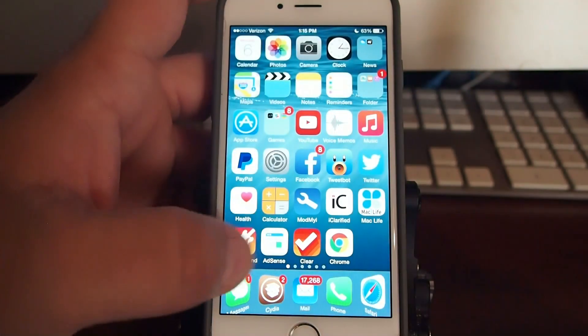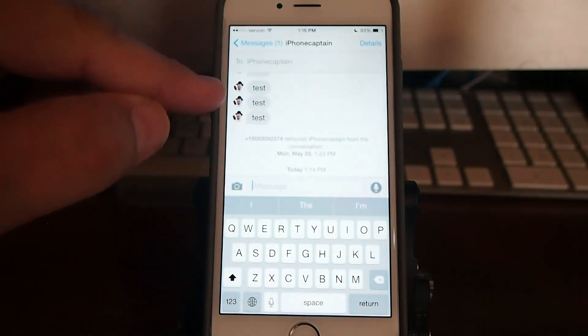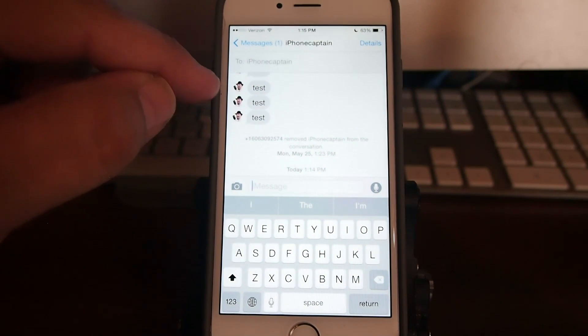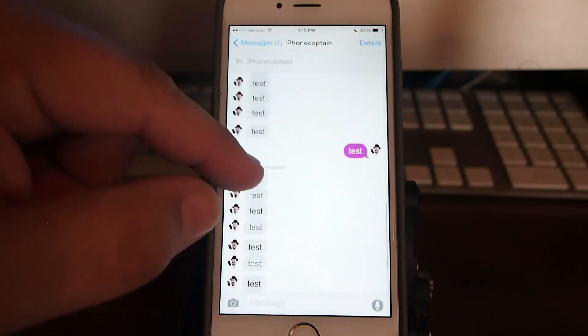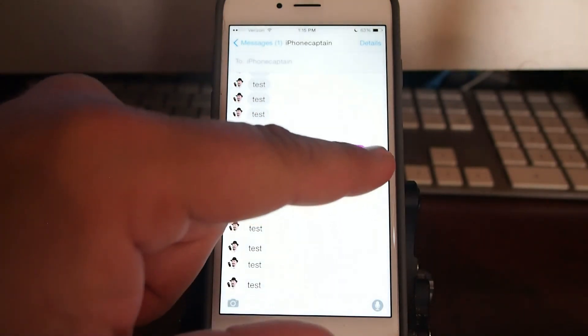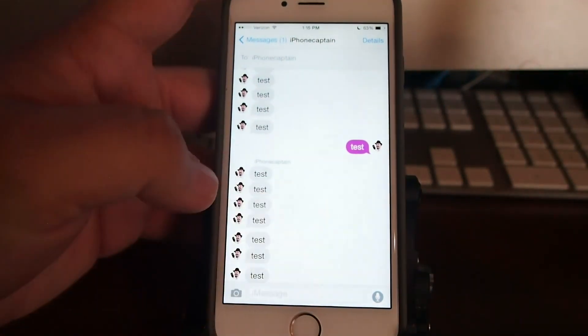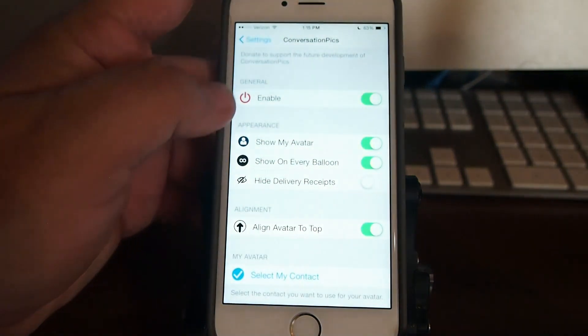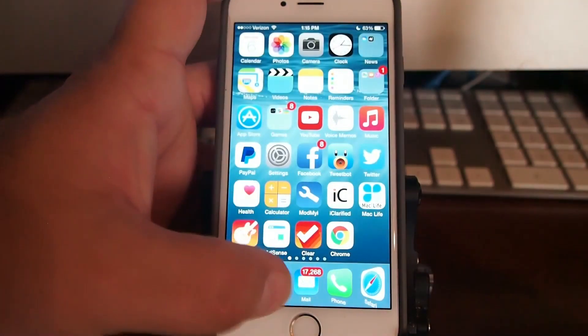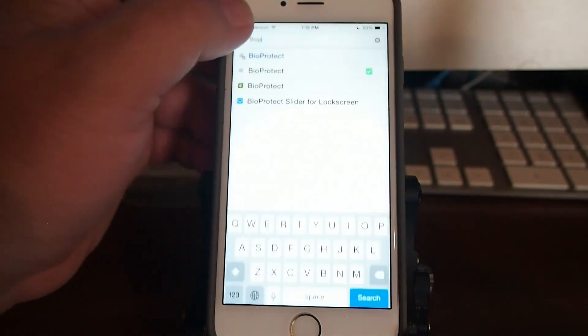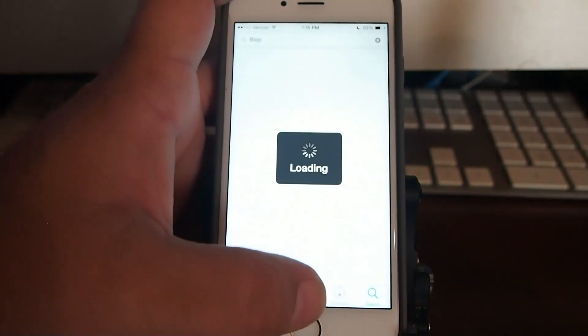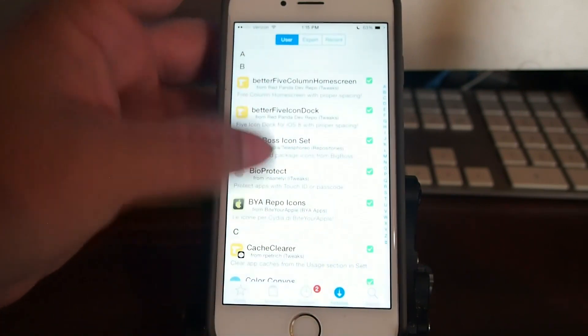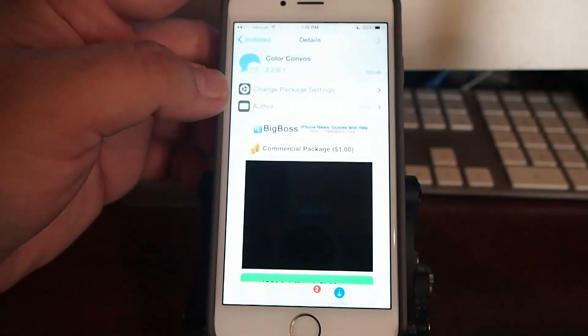Another one that goes along with the message app is called Conversation Pics. And what this one does guys is it allows you to use your avatar or your contact photo in your message app. And you can see right here beside my actual message that I have a picture of myself, and that's coming from that particular tweak right there. You can see it's on this side too, and that's coming from Convo Pics, Conversation Pics.